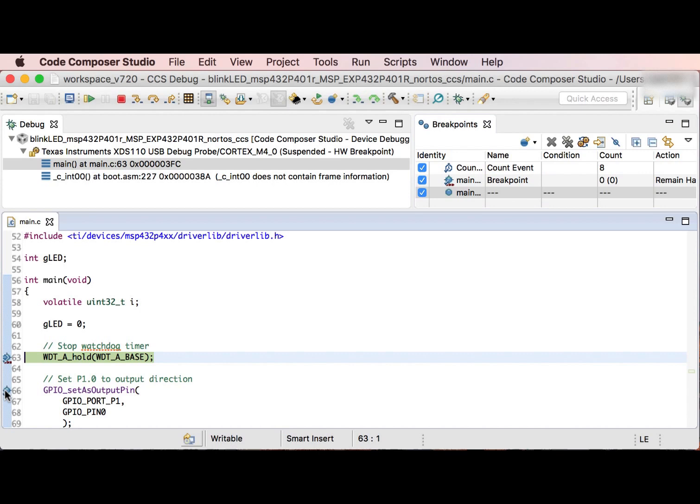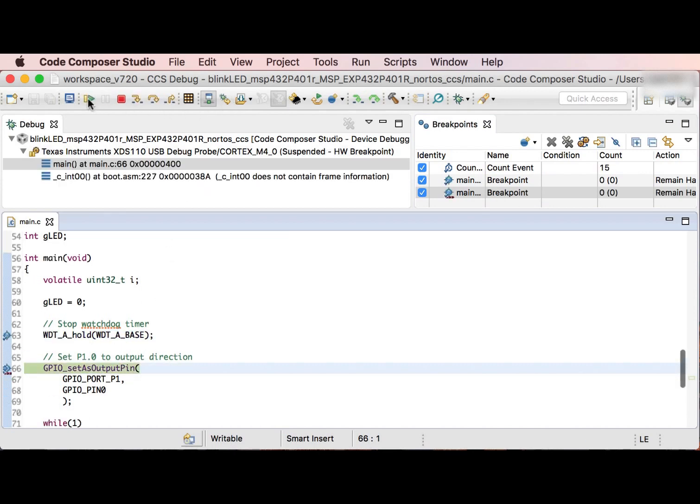I can set a breakpoint on the next line. And now, when I run to it, it will show the number of cycles that it took to execute that call.